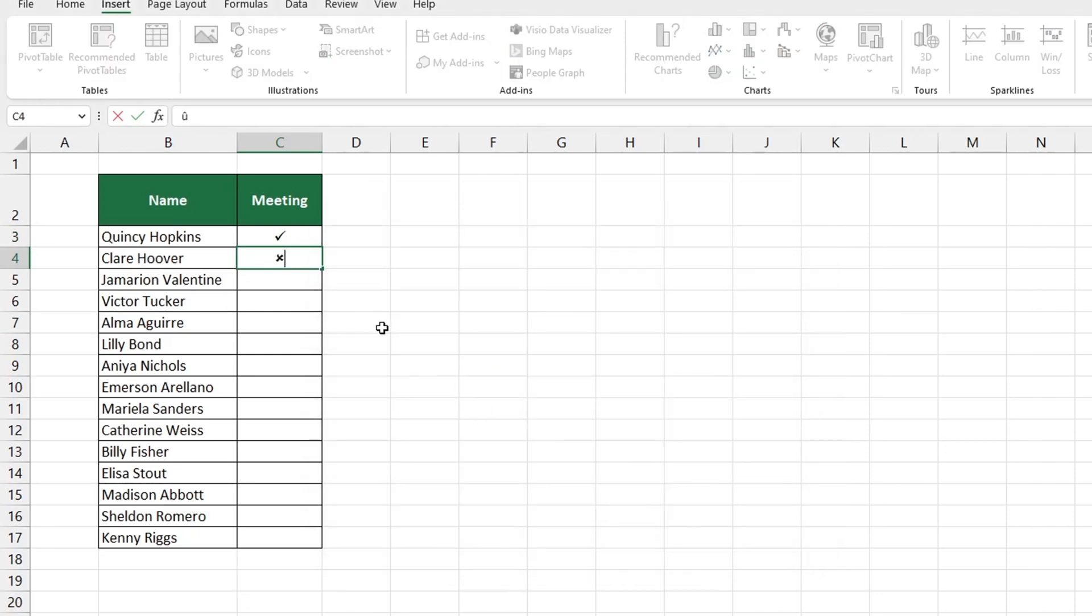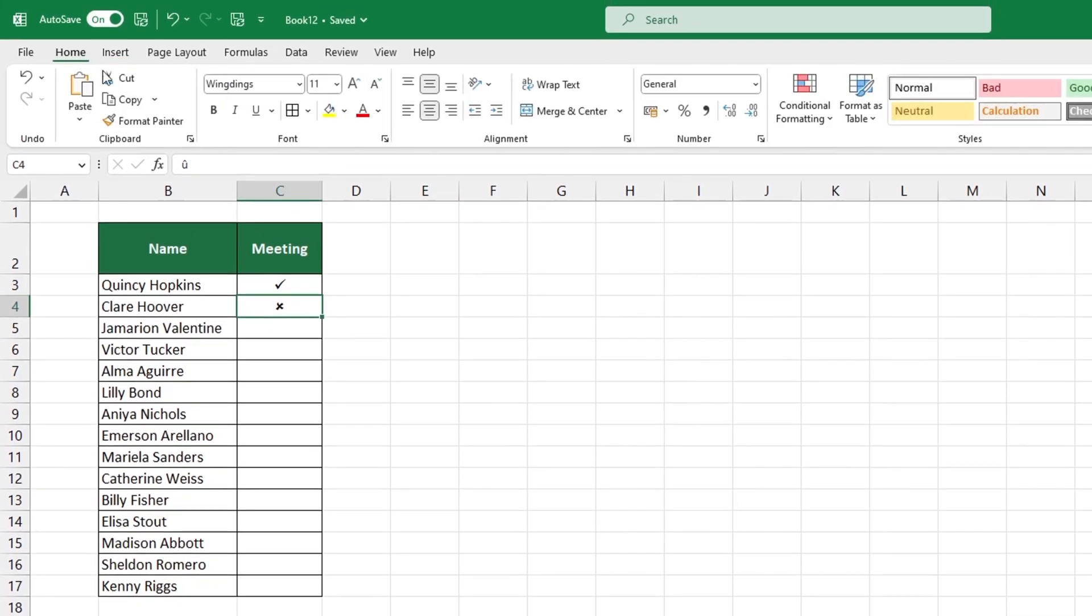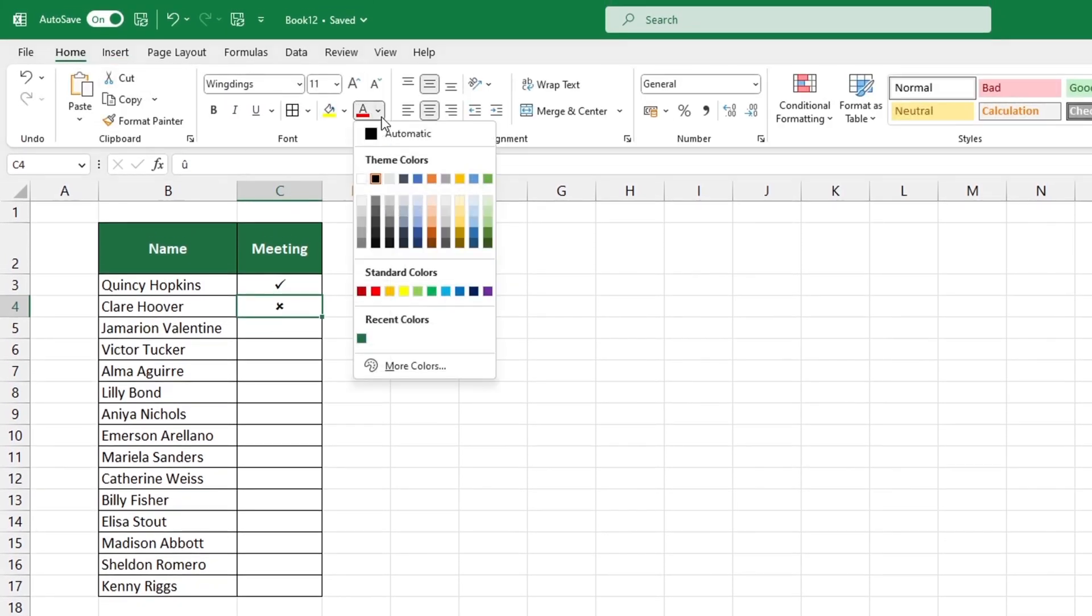To change the symbol's color, select it and head to the home tab and the font group. Pick the color you'd like to use and you're done.